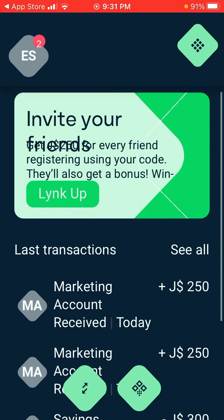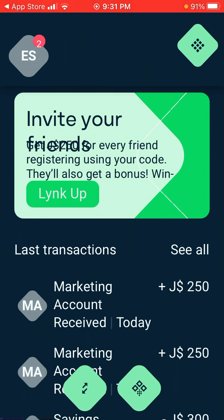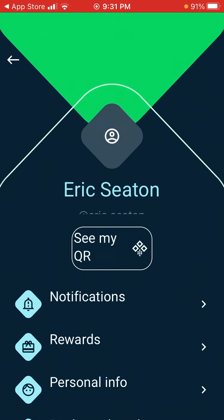So this is my LYNK app. The marketing account that I received was two hundred and fifty dollars. That is what you get when someone signs up. When someone signs up and claims the bonus, you earn from that referral.